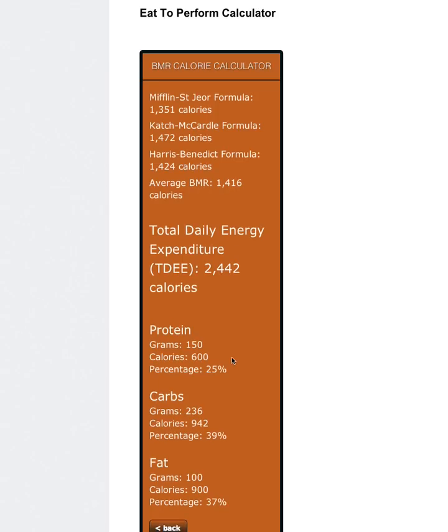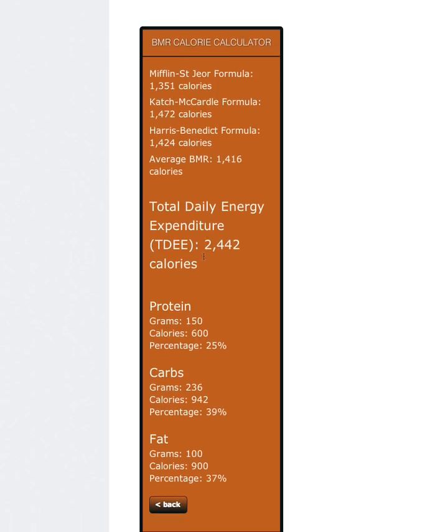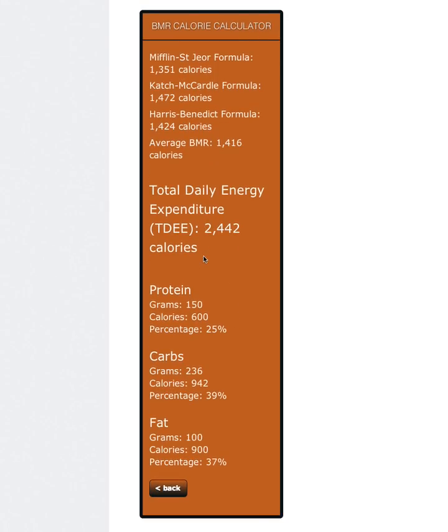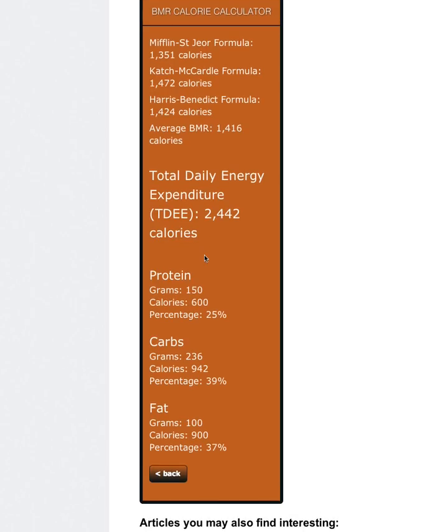So we have various averages up here at the top. Her total daily energy expenditure is 2,442 calories. So as an example, if you have the mindset that you maintain muscle at 2,000 calories, which is kind of a common thing out there...